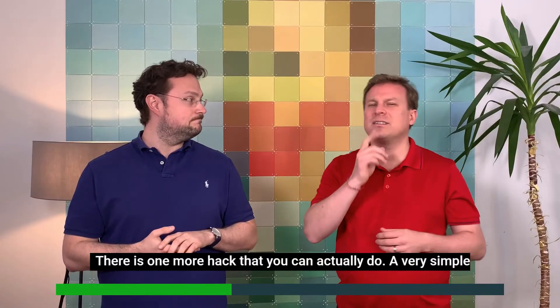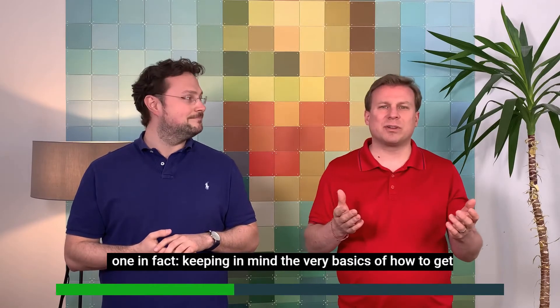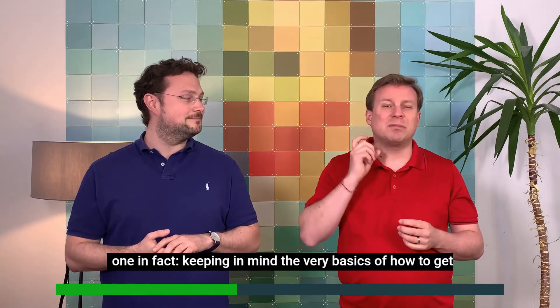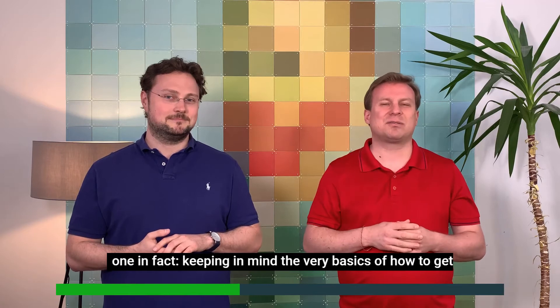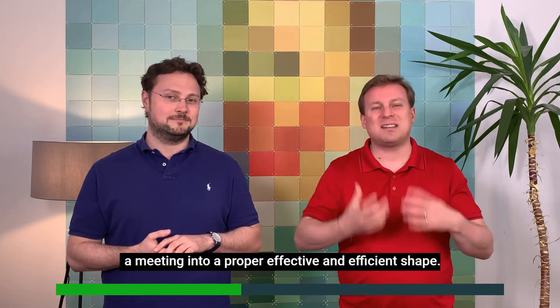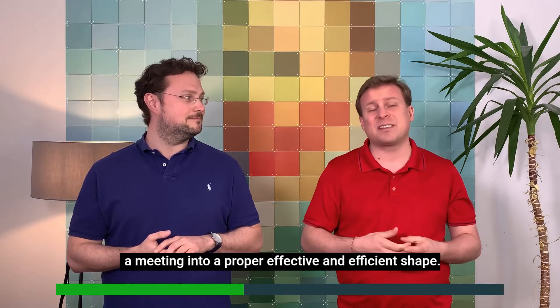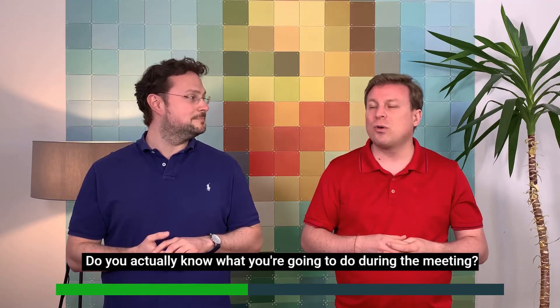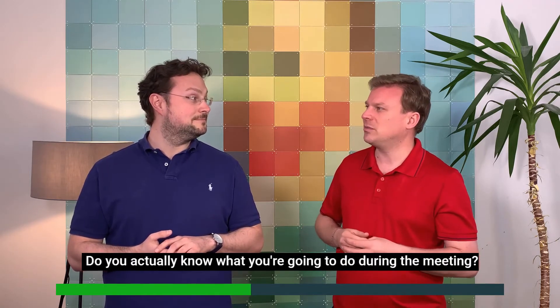There is one more hack that you can actually do, very simple in fact. Keeping in mind the very basics of how to get the meeting into a proper, effective, and efficient shape, do you actually know what you're going to do during the meeting?